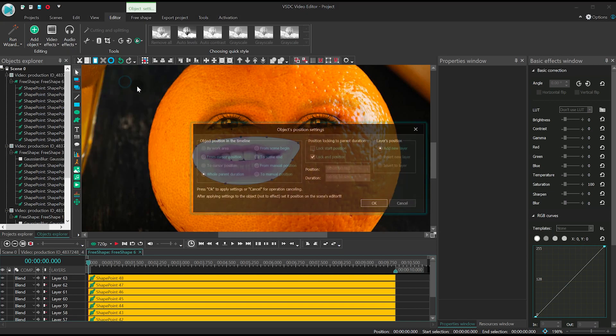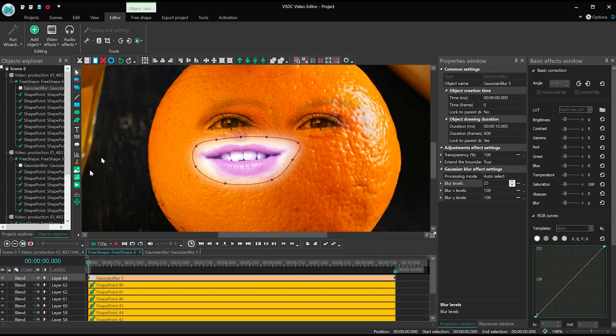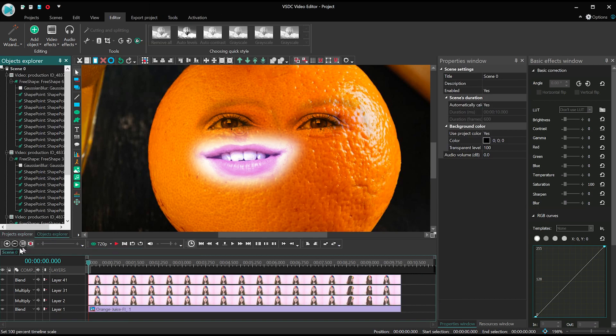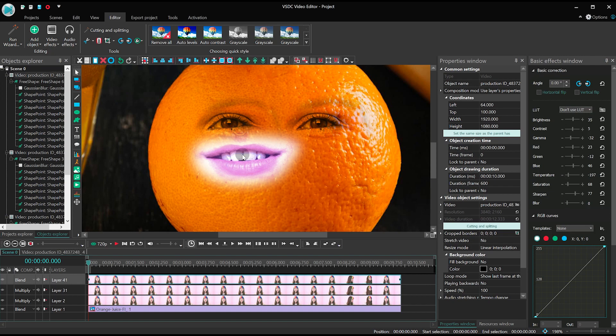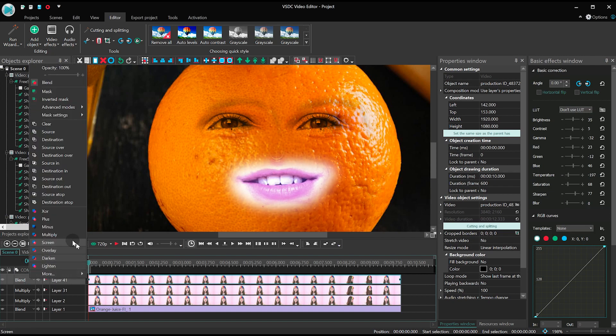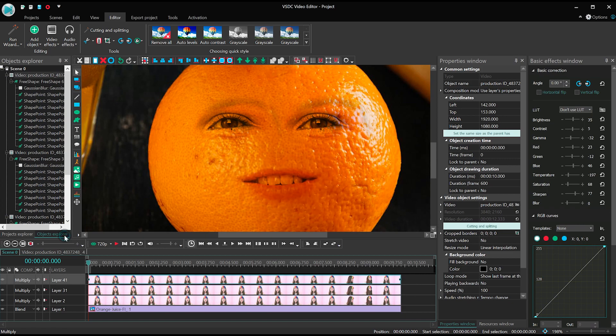When you apply the Gaussian Blur filter again to smooth the borders of the mask, you don't need to change the parameters. The value set previously will be applied by default. Go back to the main timeline tab, drag the mouth to the designated area and switch the blended mode to Multiply.